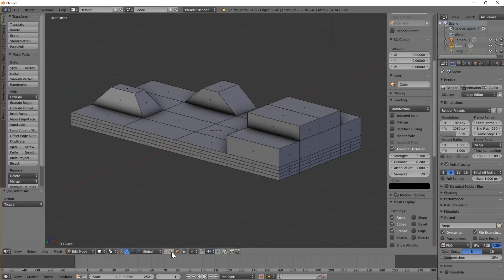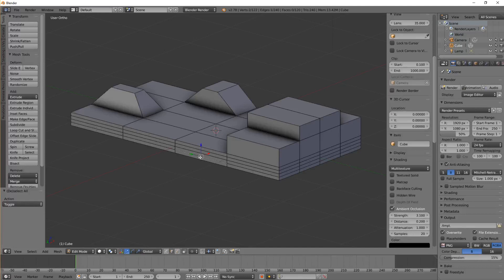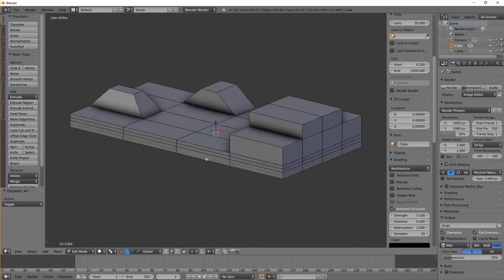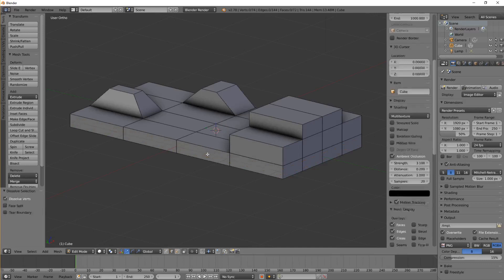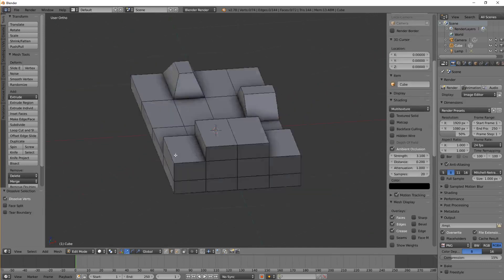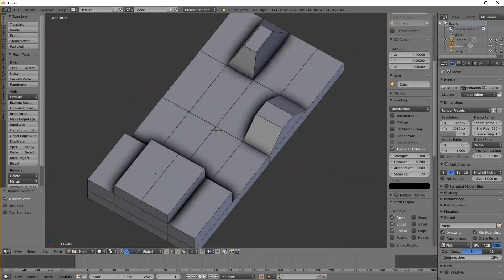Now we've got a whole bunch of loops here which I don't really want. A loop is like a ring that goes all the way around something. I'm just going to get rid of those by selecting the whole ring — CTRL, SHIFT, and right-click. I want to get rid of that one and that one at the same time, and do CTRL+X, just to clear up the geometry on it.